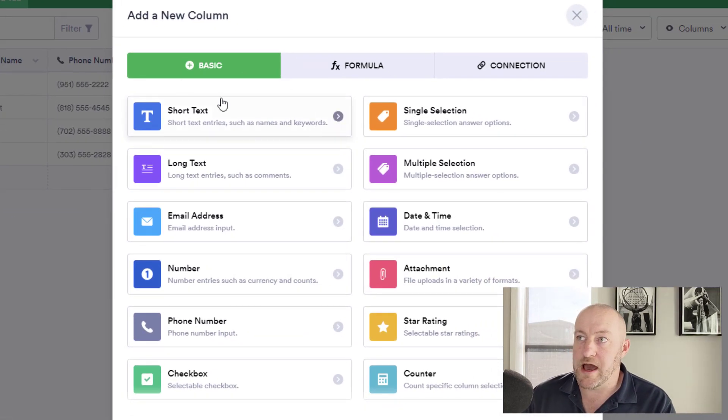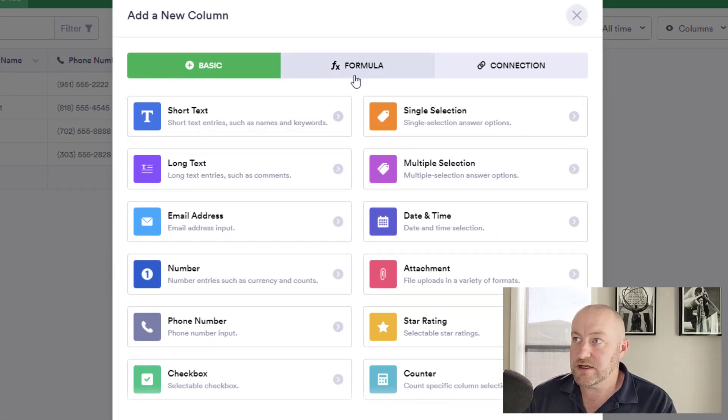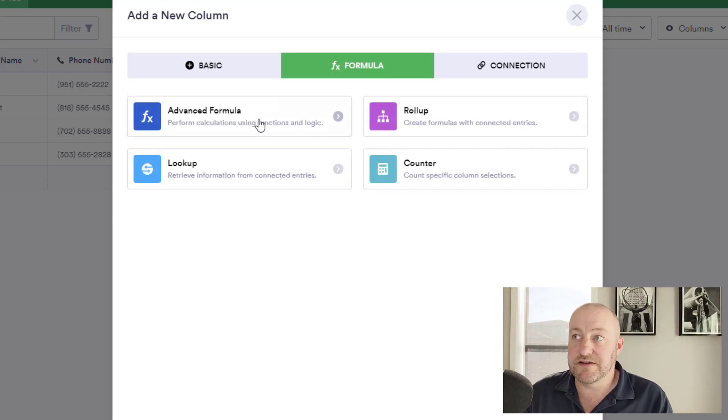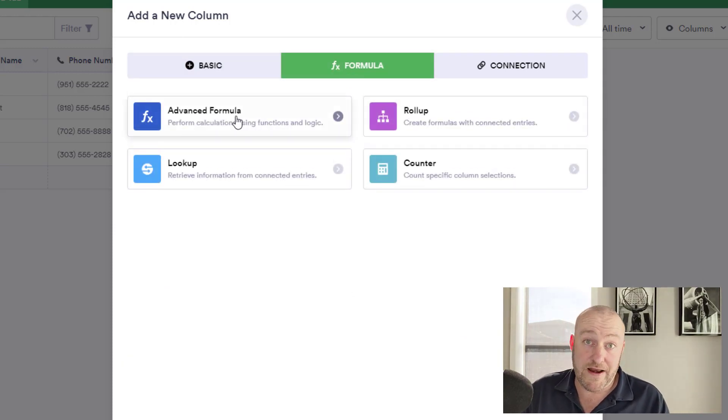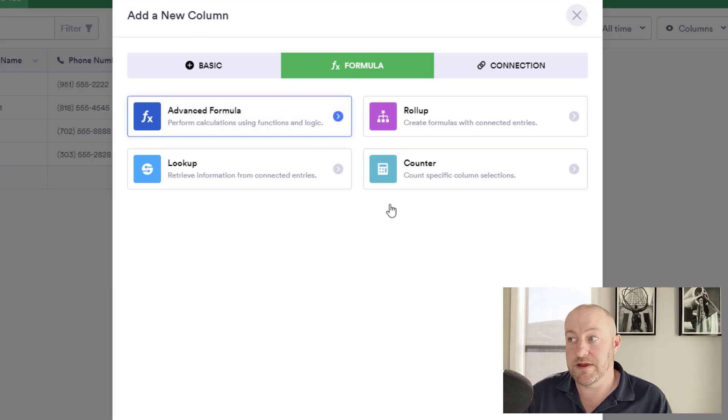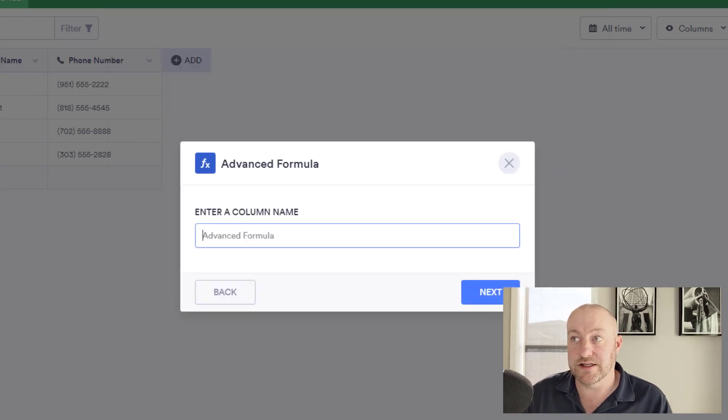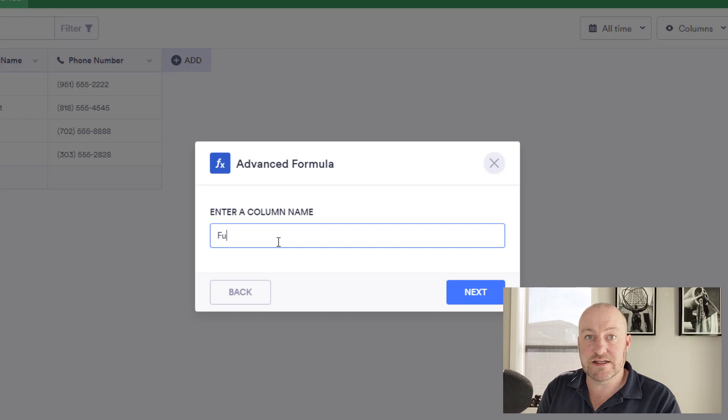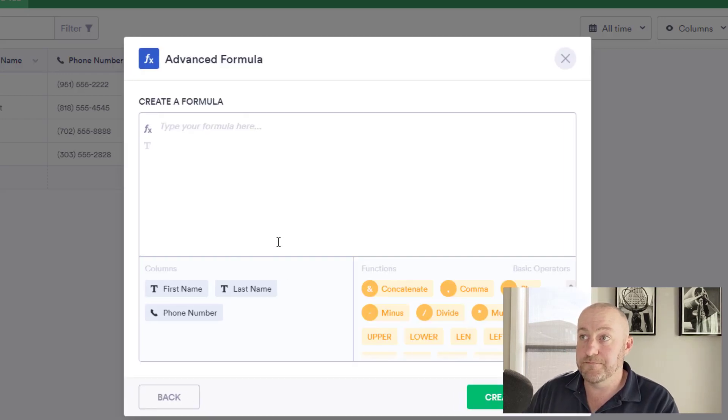So to start, I just click on add up here to add a new column and I need to click into the middle panel here to get those more advanced features. Specifically, I'm looking for an advanced formula in this case. So I make the selection and click next. Now I can name this column. In this case, I'll call it the full name field.